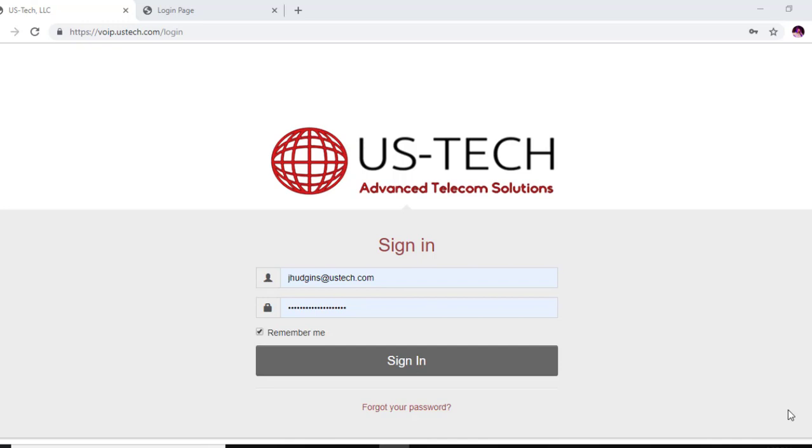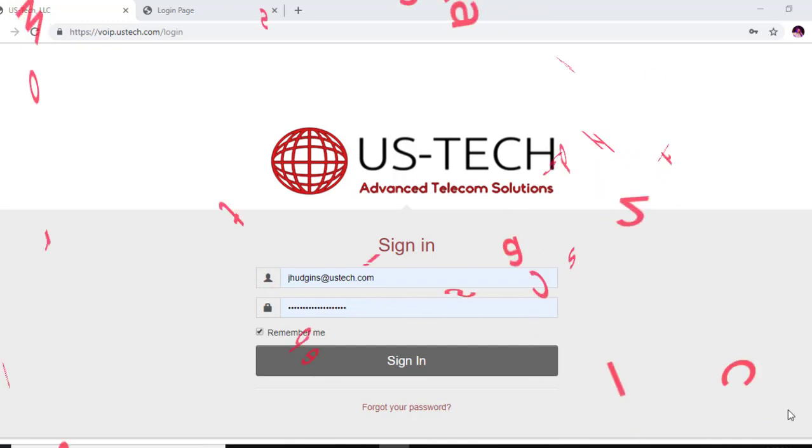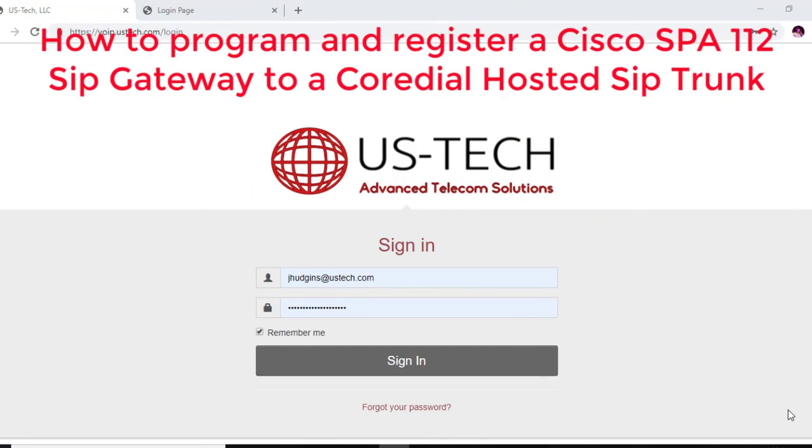In today's video, I'm going to show you how to program and register a Cisco SPA 112 SIP gateway to a Cordial hosted SIP trunk.